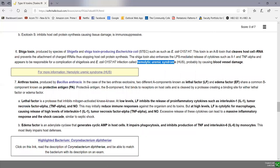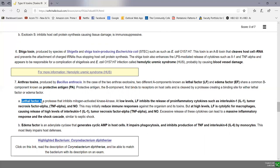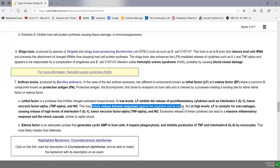Anthrax toxins are produced by Bacillus anthracis, the bacterium that causes anthrax. There are two A components: a lethal factor and an edema factor, both binding to the same binding portion called protective antigen. The lethal factor is a protease that at low levels inhibits the release of pro-inflammatory cytokines like interleukin-1, TNF-alpha, and nitric oxide, potentially reducing immune responses against the organism and its toxins.